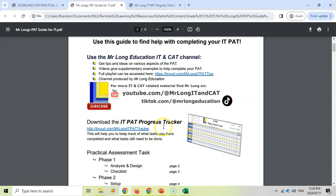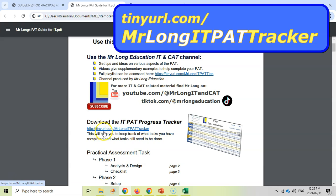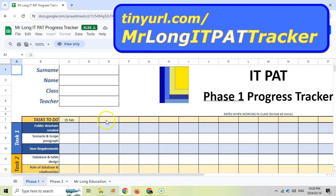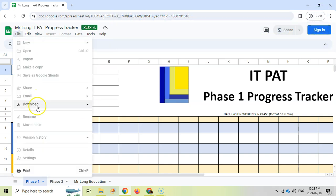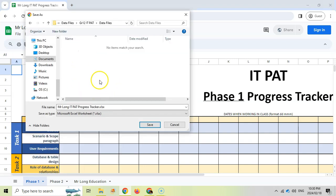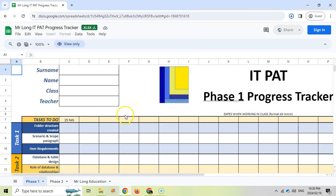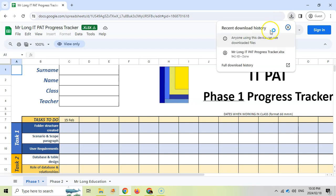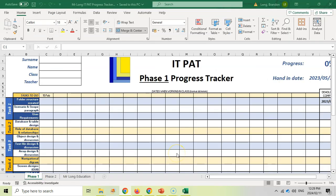And then the third document is this progress tracker, which you can download at tinyurl.com/MrLongITPatTracker. When you go to the link, it looks something like this. Now you can't edit this link, but you want to download your own copy so that you can edit it for yourself. So you do that: you go to file, go down to download, and then download as an Excel file. If a box like this pops up, then you can save it to where you want to save it, preferably in the same folder as your PAT documents. If that dialogue did not pop up, then you can always come over here to this little button where you can see where the download is in progress. And then once it's done, you can click on that folder to go to wherever it will be saved by default on your machine. And then you'll have your own IT PAT progress tracker that you can edit for yourself.